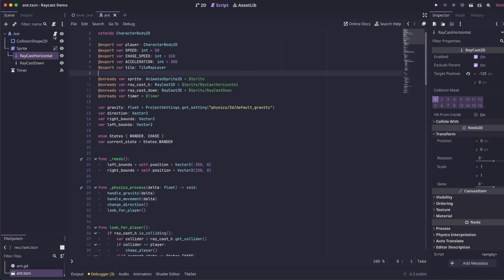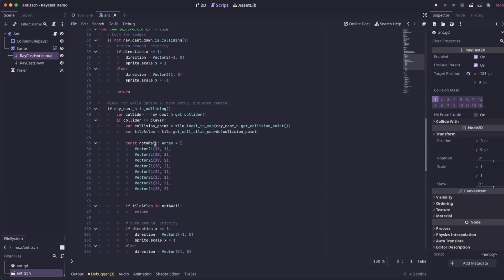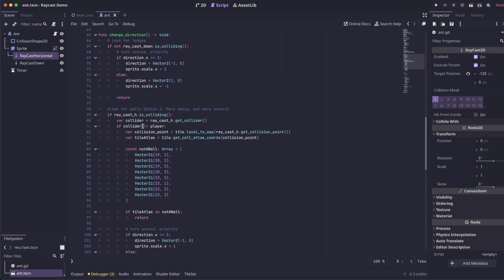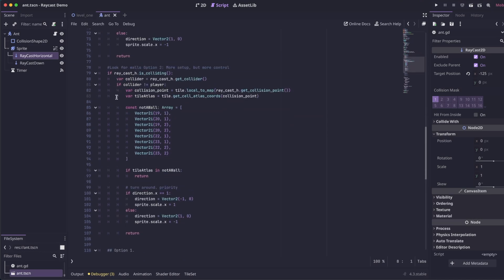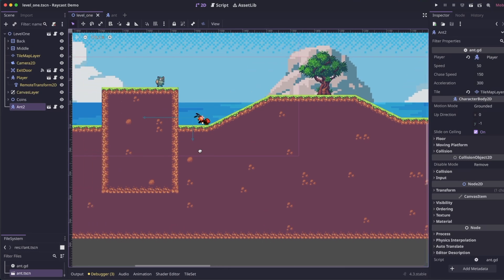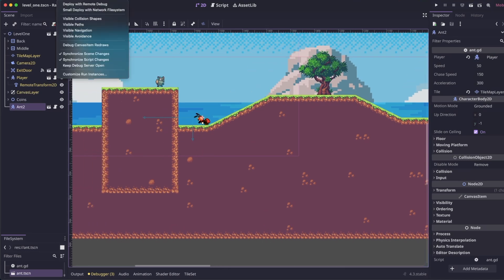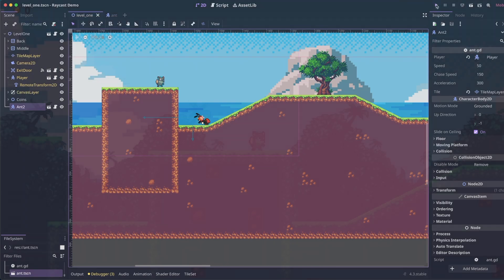Let's go back to our enemy scene. Let's scroll down to our change direction function. And then right here is our new logic. The difference here is in my game, I have slopes. So if we turn on visible collision shapes, and then we run this, you can see this is detecting the wall and it sees the wall.